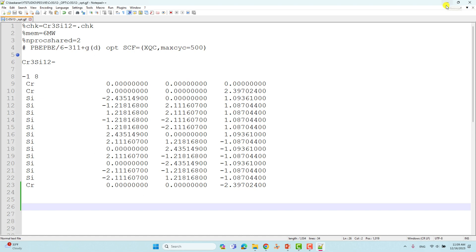If you want to do a frequency calculation, you should use your Linux system, because the Windows system cannot handle vibrational frequency calculations — you will get some errors. That's why I am saying don't do frequency calculations here for these metal clusters.